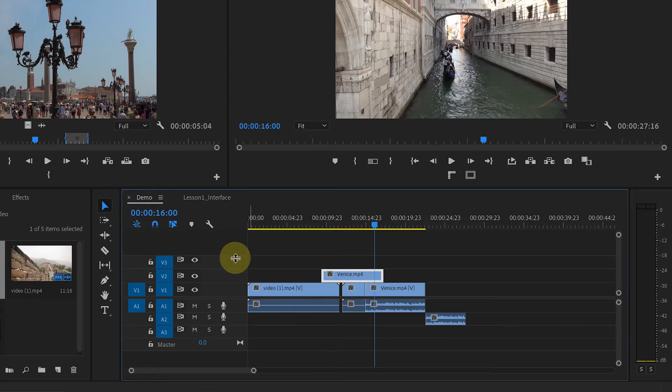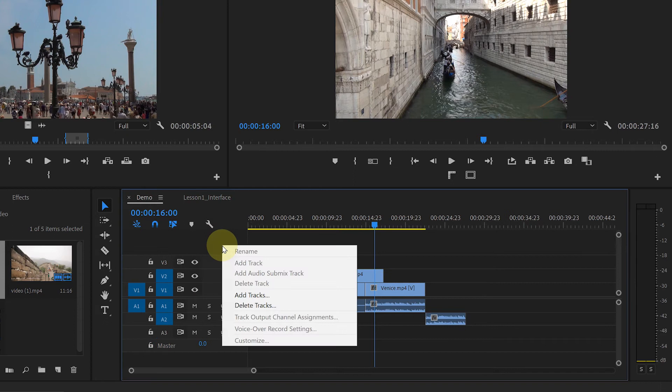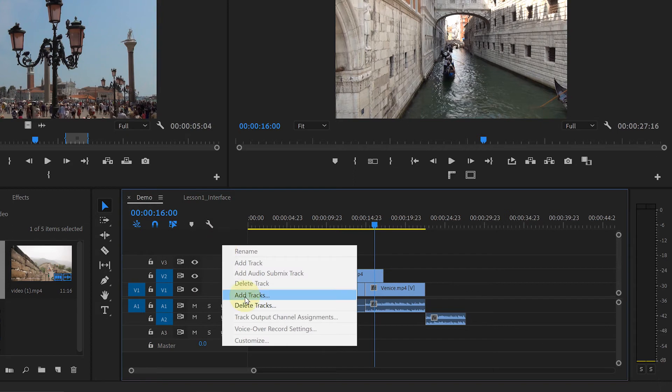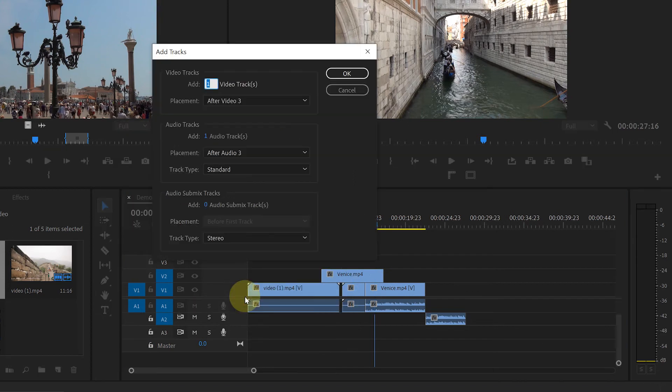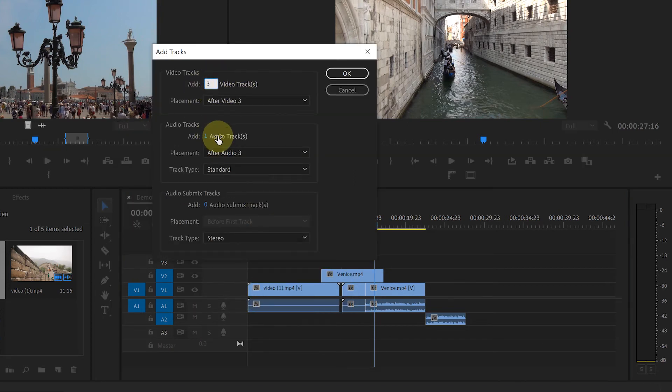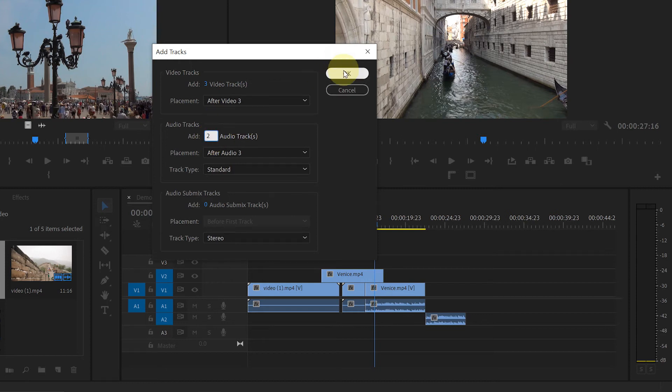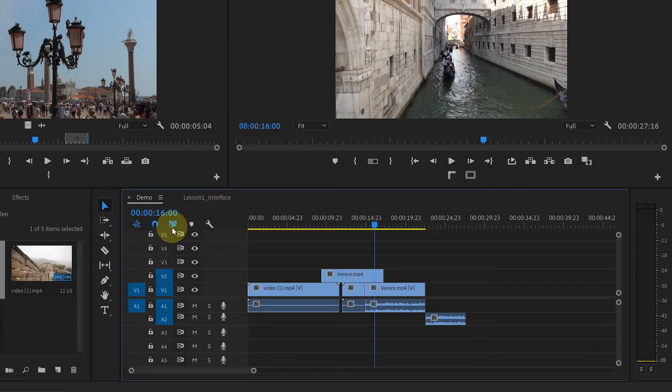You can add more tracks or delete tracks from the timeline. Just right click here. Click on add tracks. This window will pop up. You can add video tracks or audio tracks here. Hit OK. And you see more tracks added to your timeline.